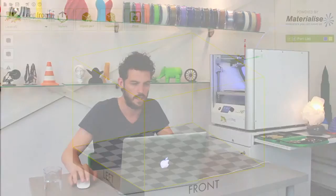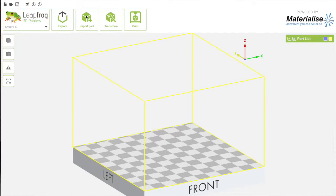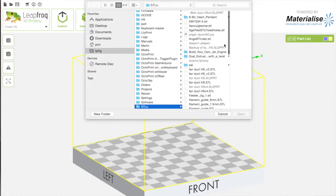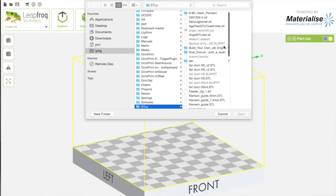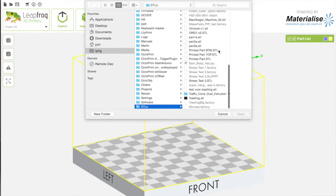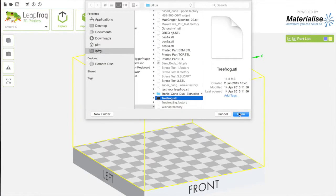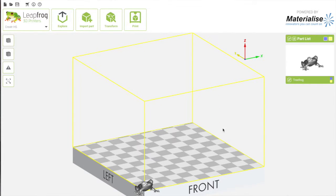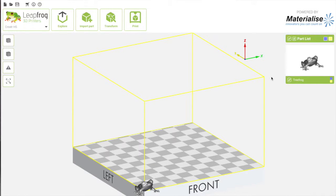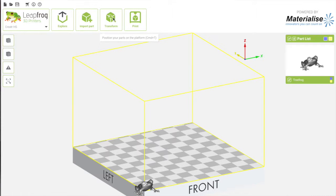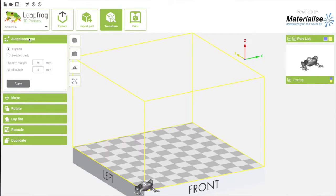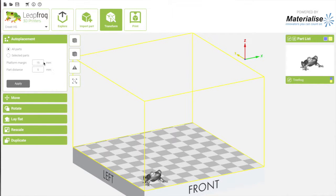So let's start with importing a part. I'm going to import the famous tree frog. As you can see, the model is added to the right side of the screen. Now I want to place it and move it, so I'm going to click Transform on the top of the screen. As you can see, the Creator software has an auto-placement feature. I'm going to click Apply, and the settings are applied.